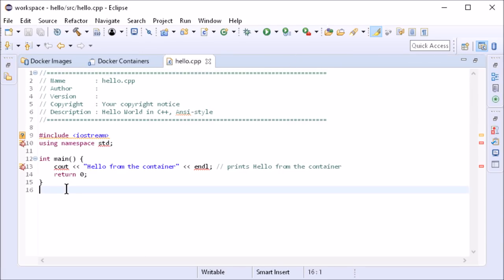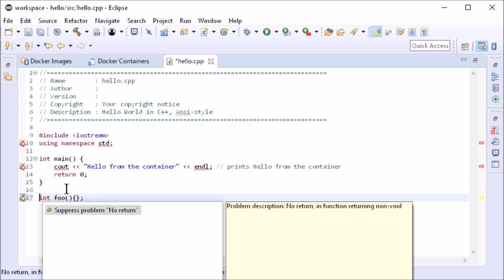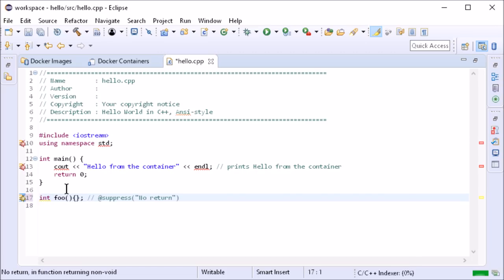Another new feature are warning suppression comments. In the line with the warning, click CTRL plus 1 and choose Suppressed problem.